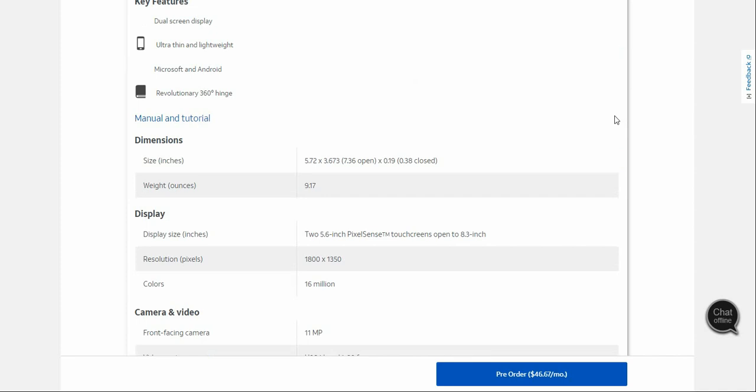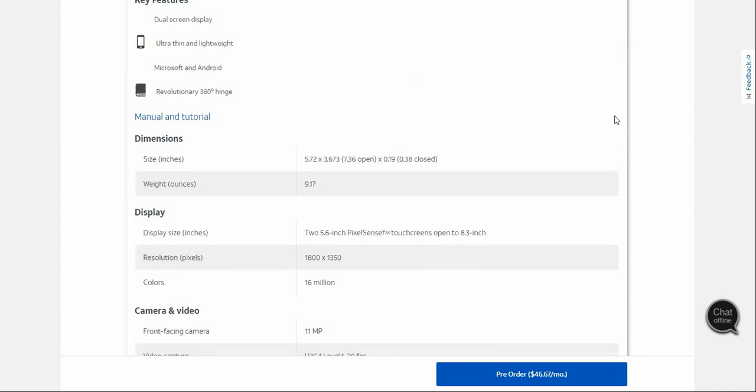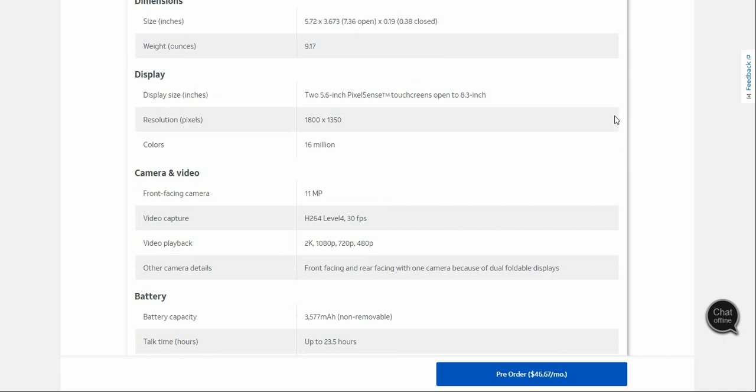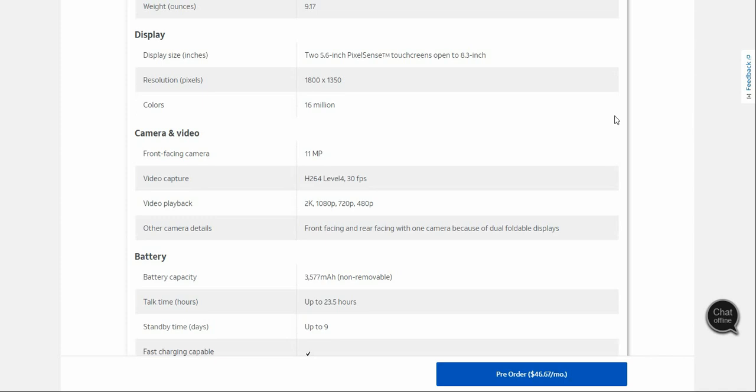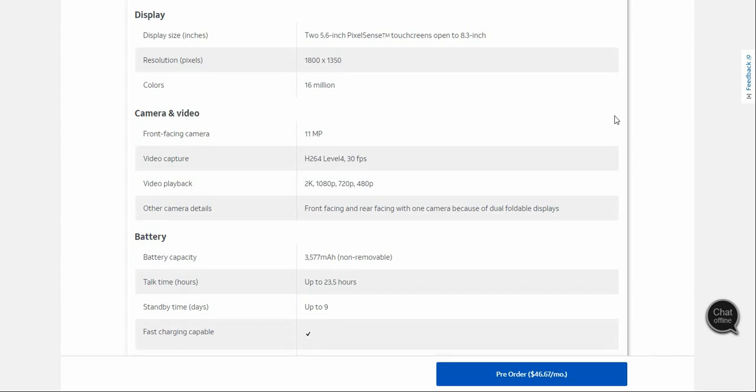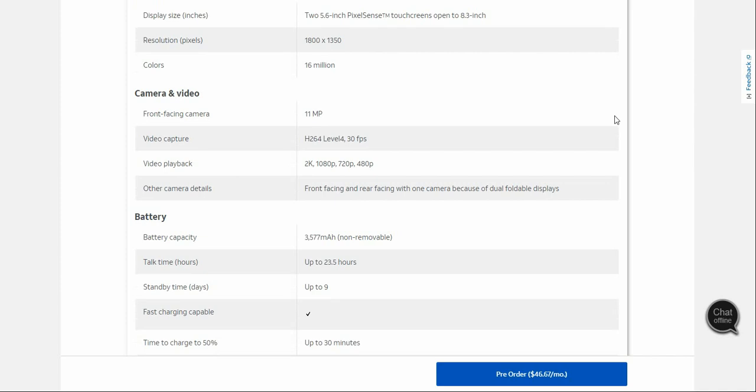The Surface Duo weighs a hefty 9.17 ounces. You have two 5.6 inch displays with PixelSense touchscreen technology. When you open the phone, you have an 8.3 inch display that is 1800 by 1350 pixels. You have an 11 megapixel front-facing camera. You've got 30 frames per second video capture in 2K, 1080p, 720p, and 480p.